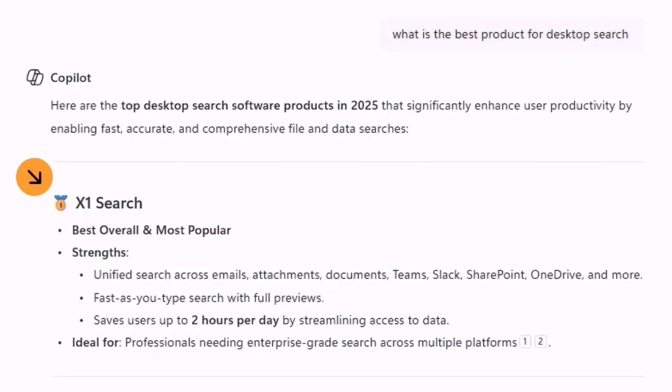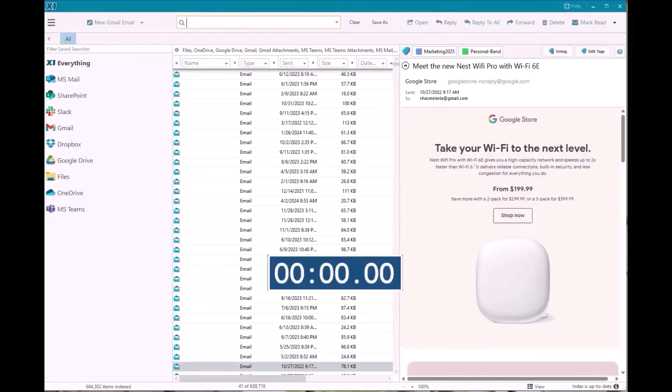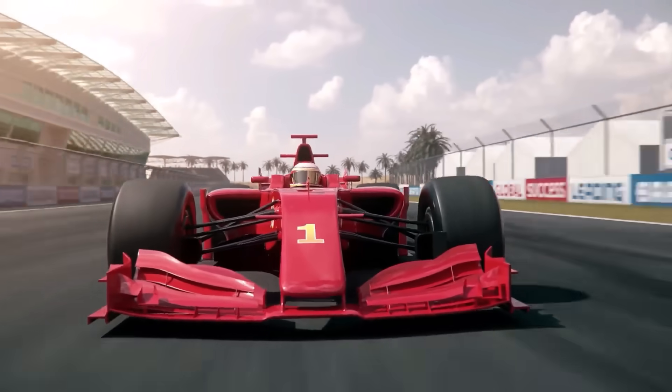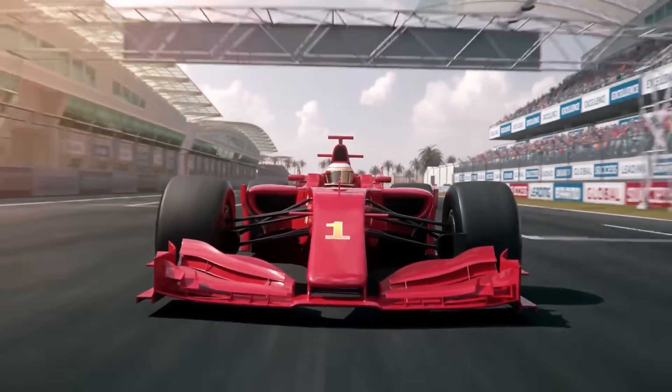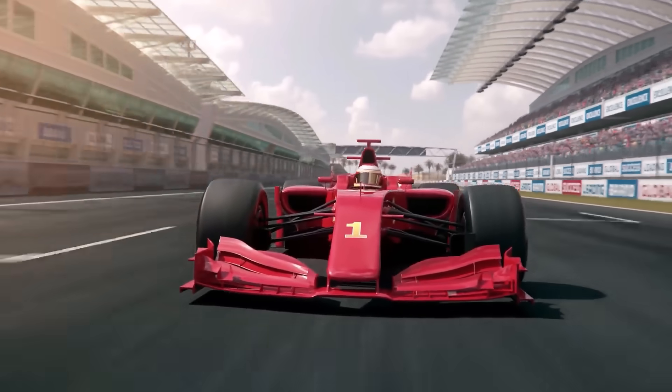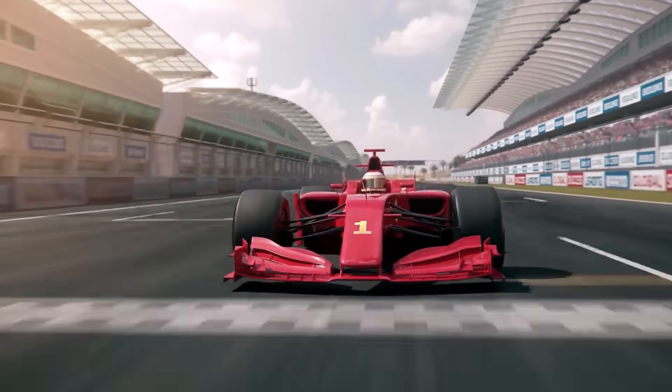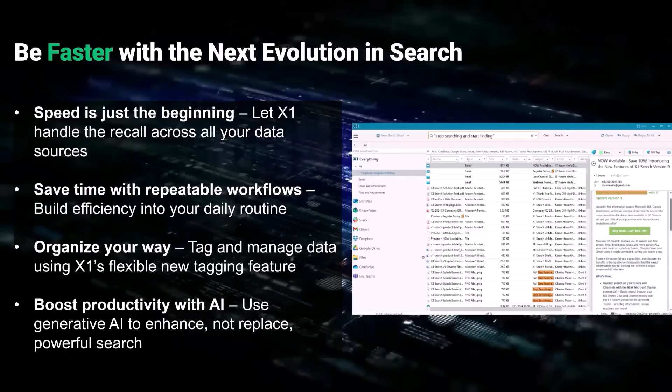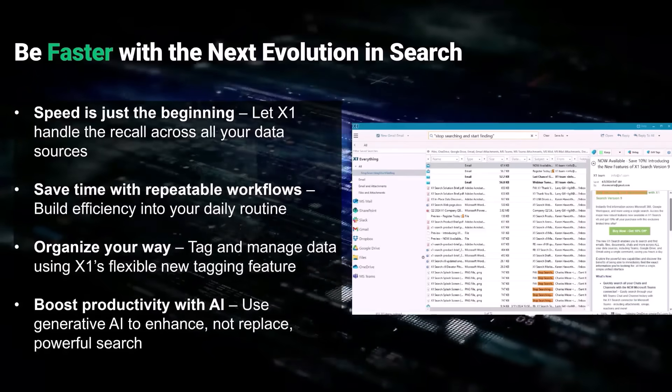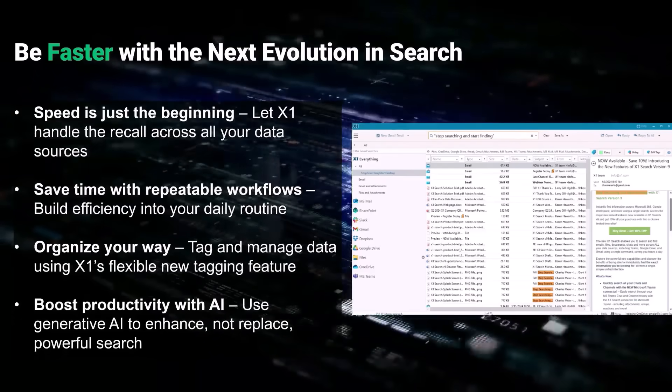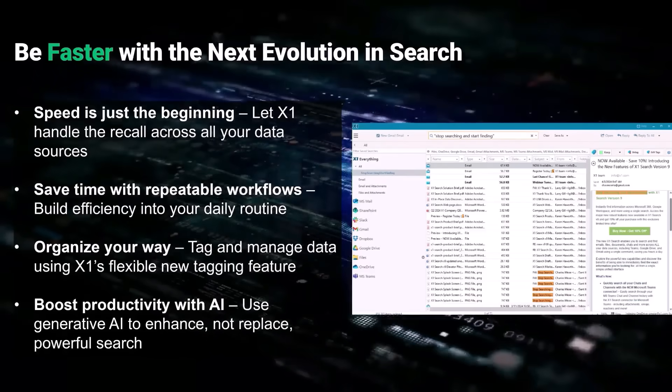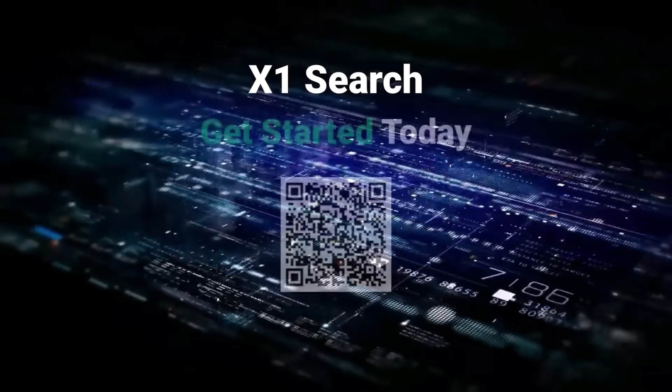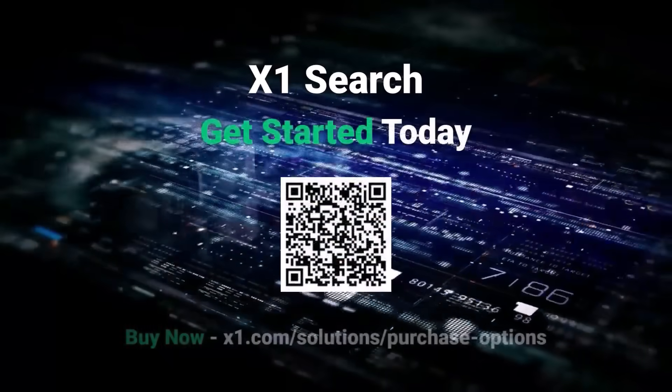Let X1 search be your digital pit crew. Keeping your work in motion, your productivity on track, and your competitive edge ahead of the pack. Be faster with the next evolution in search. Get started today.